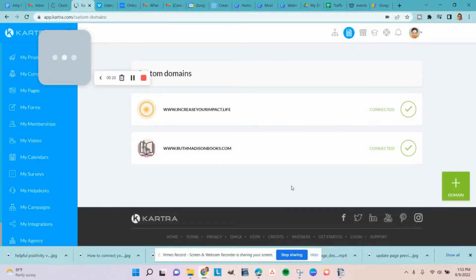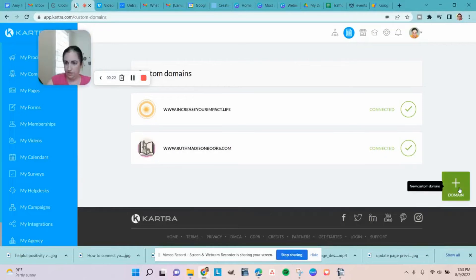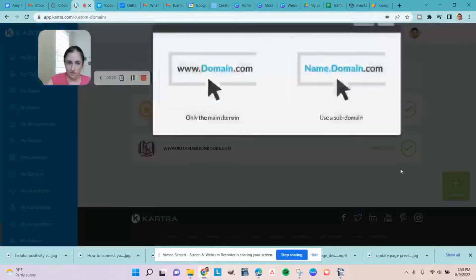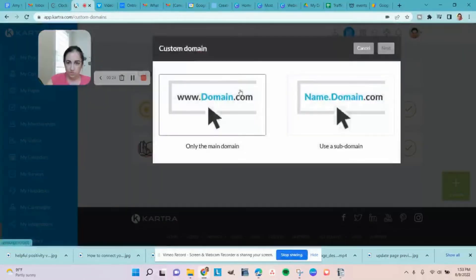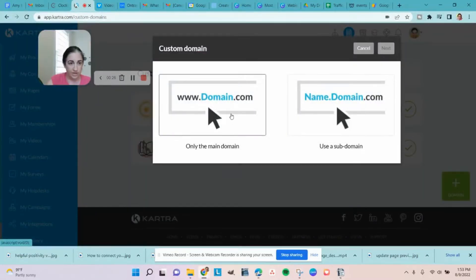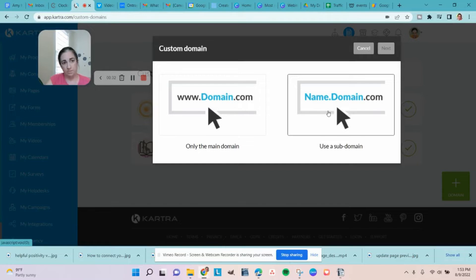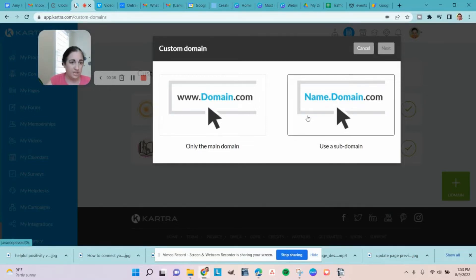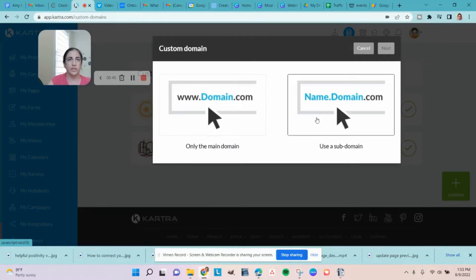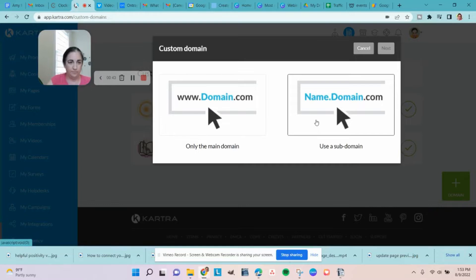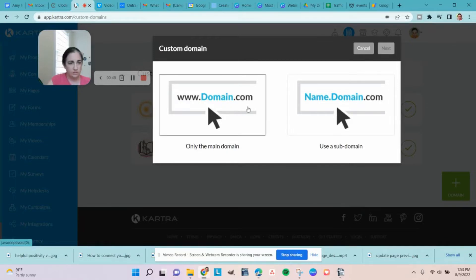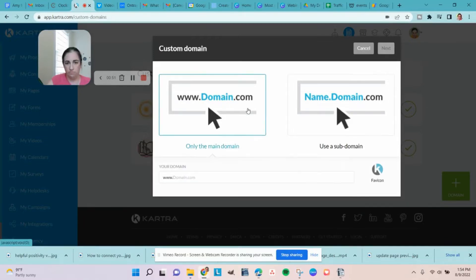These are the ones that are already connected. New custom domain. I'm going to be doing the main domain. You do also have the option to do a subdomain, which is if you have, for example, your website at www.yoursite.com hosted on WordPress, then you could use your Kartra pages at sales.yourwebsite.com, something like that to keep both going. But I almost always just route the main domain through Kartra.